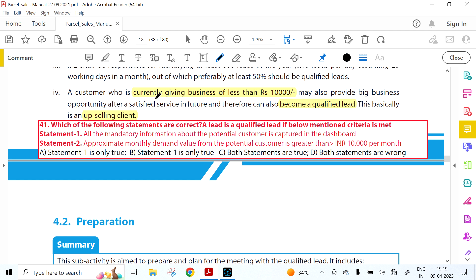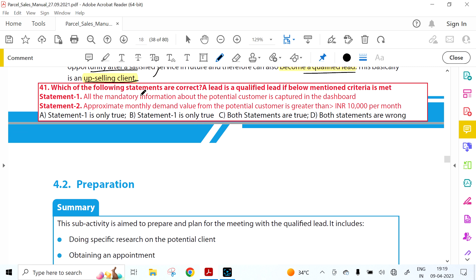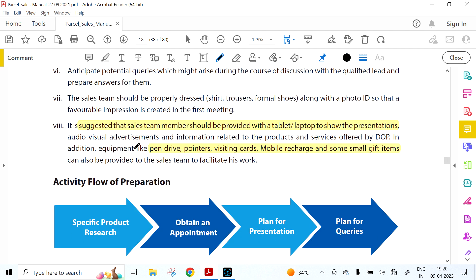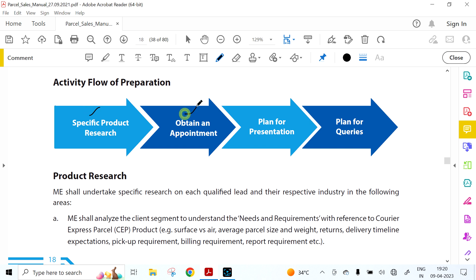A customer currently giving less than 10,000 in business may also provide big business after satisfied service in future and can become a qualified lead — this is an upselling client. Criteria for qualified lead: all mandatory information about the potential customer is captured in the dashboard, and the approximate monthly demand value is greater than 10,000 per month. It is suggested that sales team members be provided with a laptop, pen drives, pointers, visiting cards, and mobile recharge.